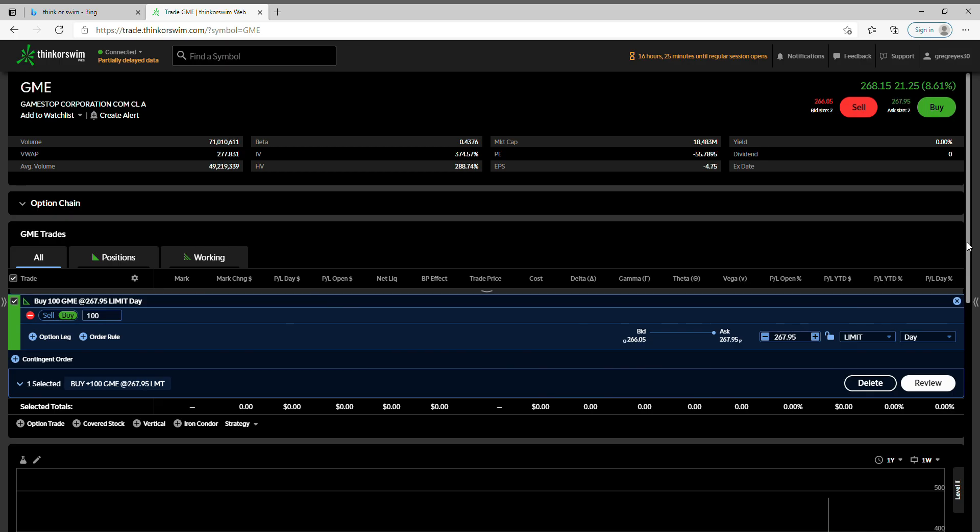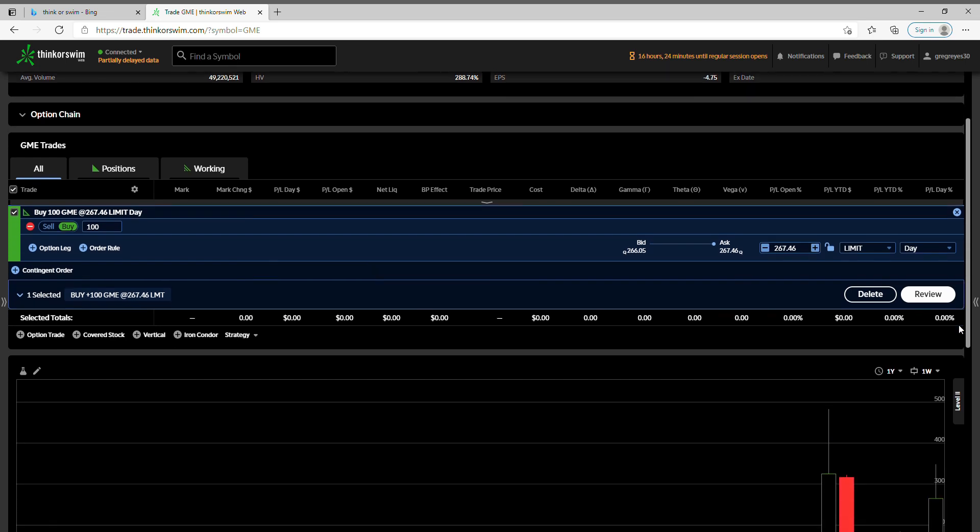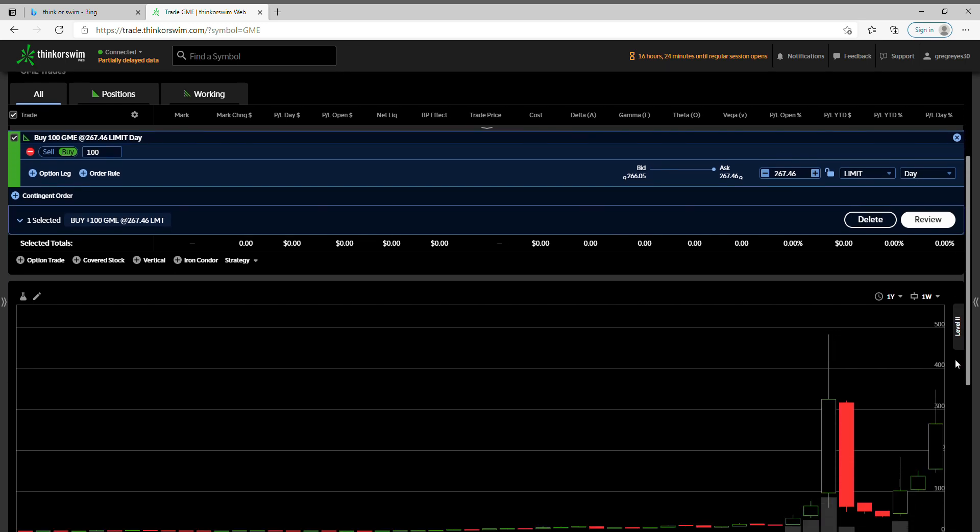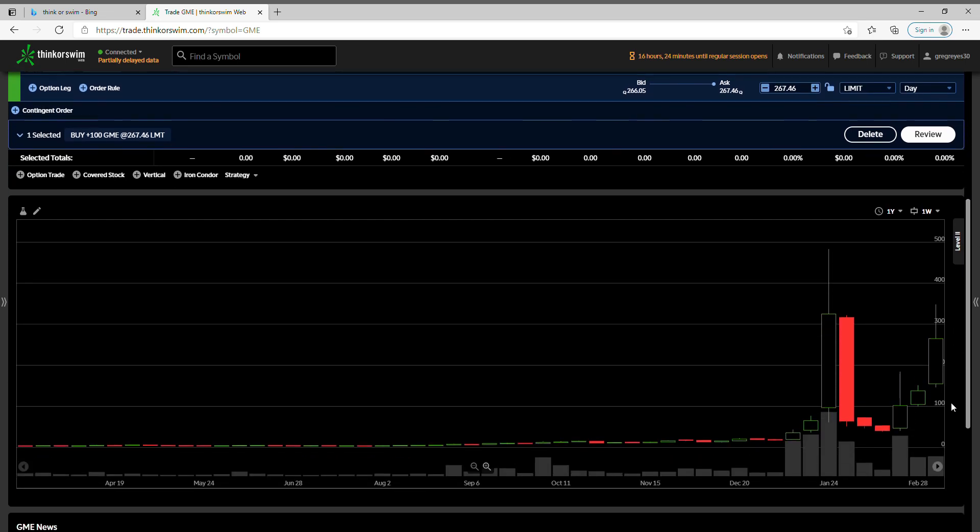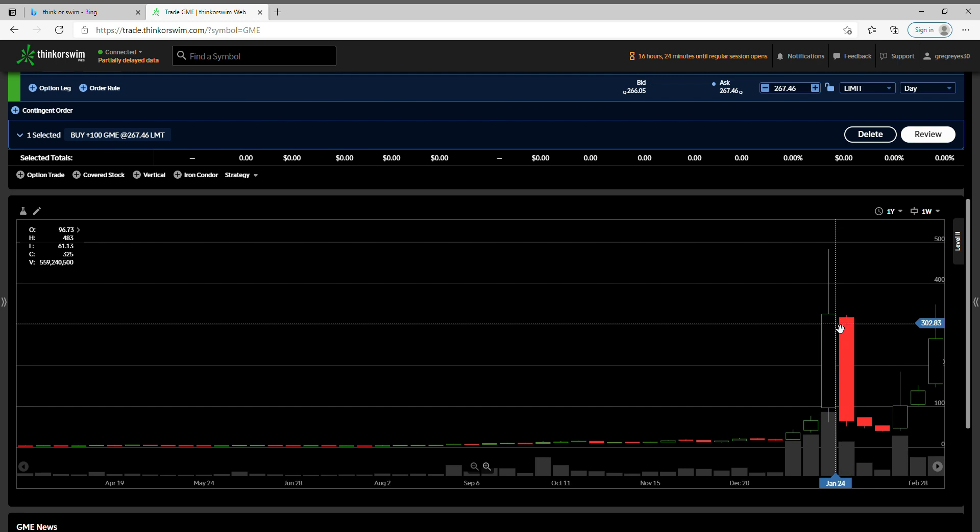Alright guys, we're going to first talk about the stock GameStop. I know all of you have heard about it back when COVID barely started off. The stock, I remember seeing it about two dollars and fifteen cents.